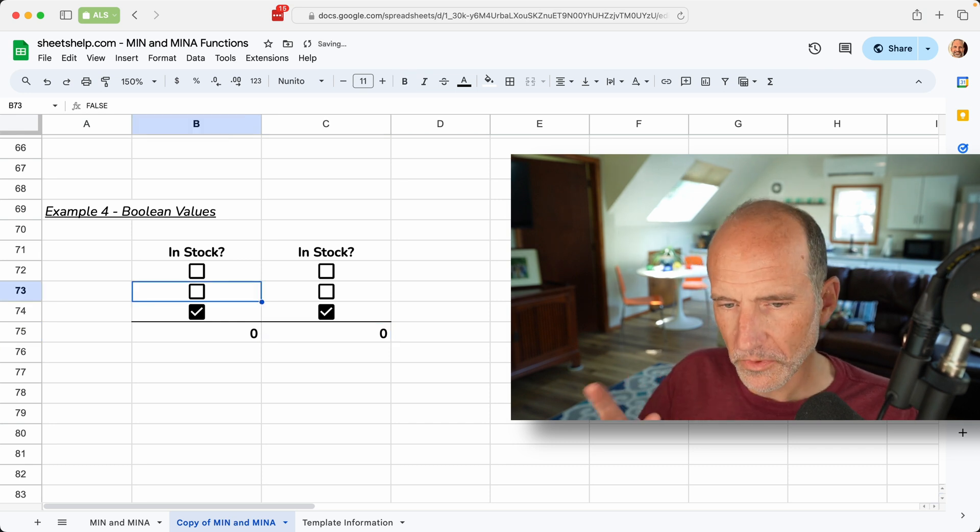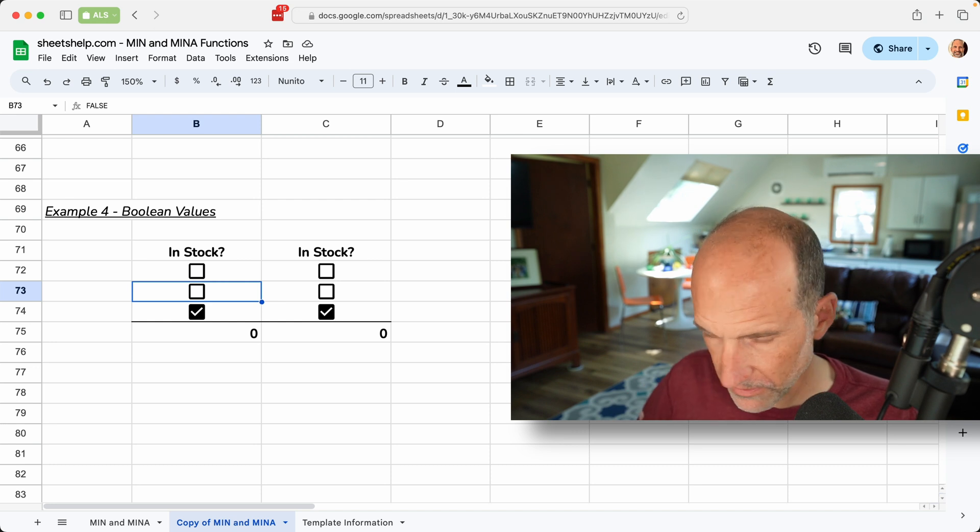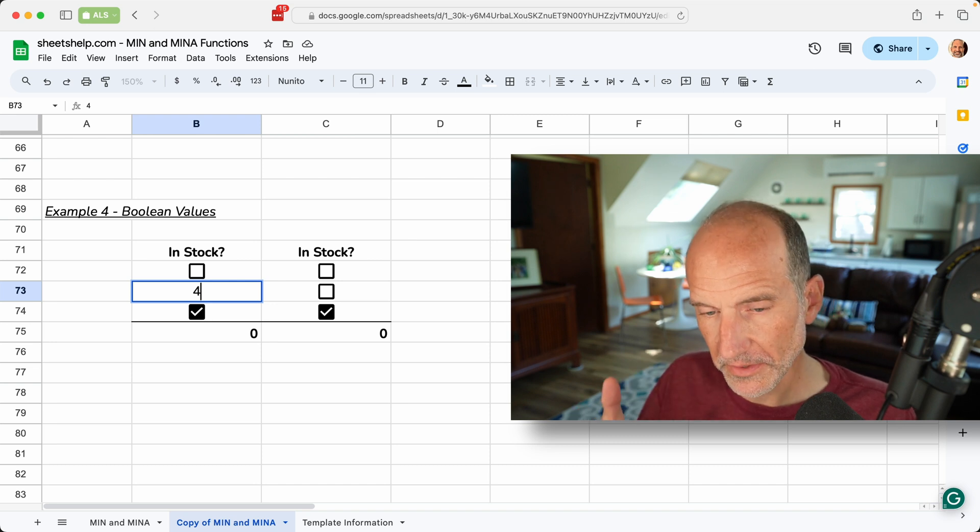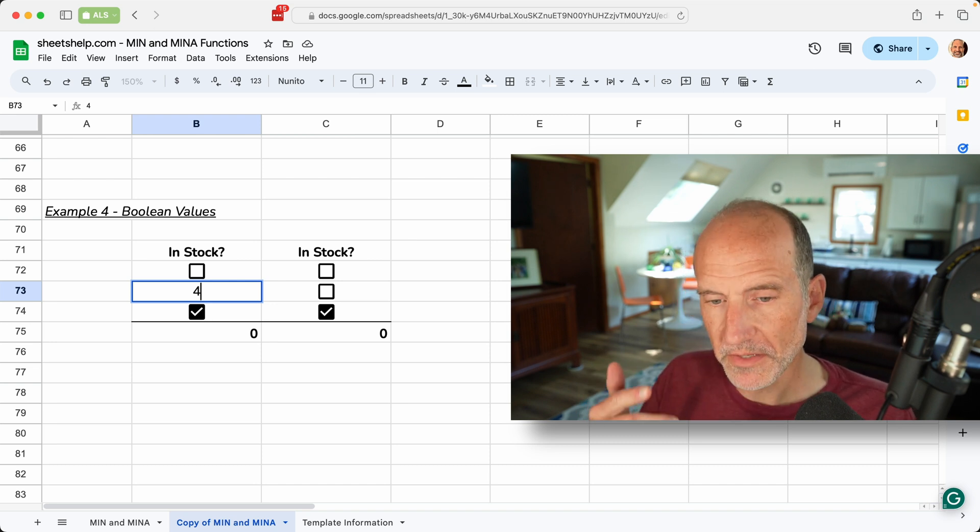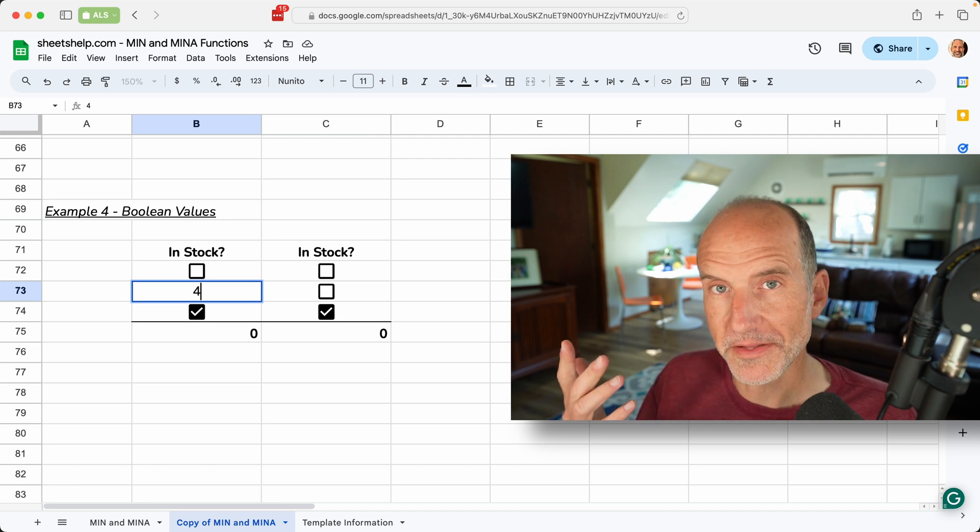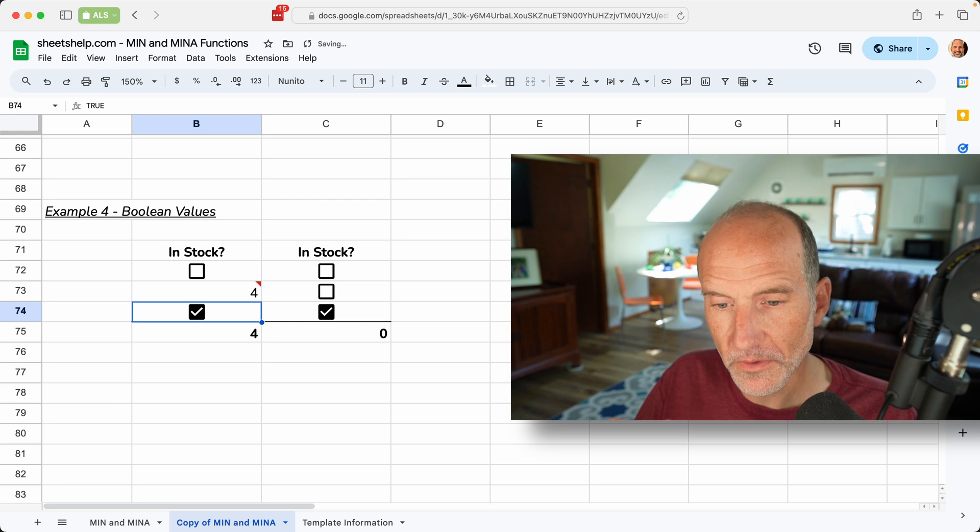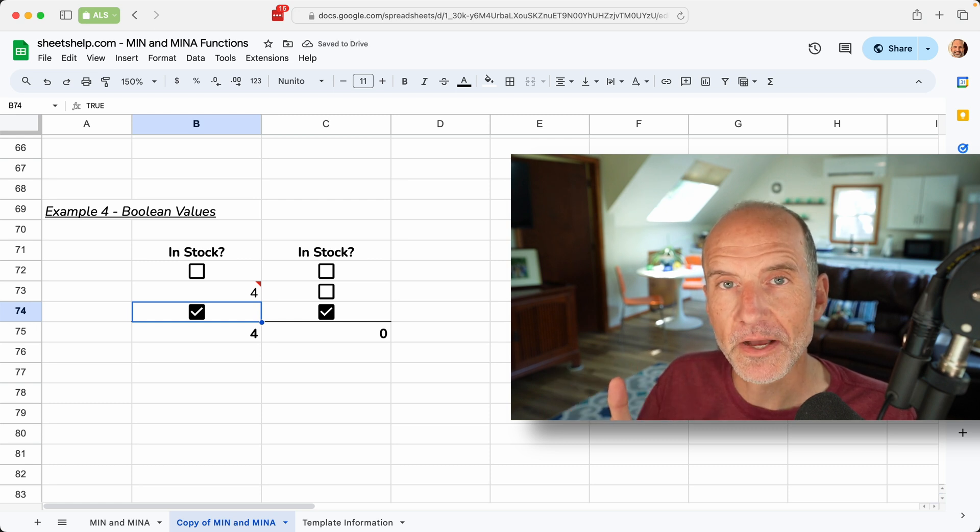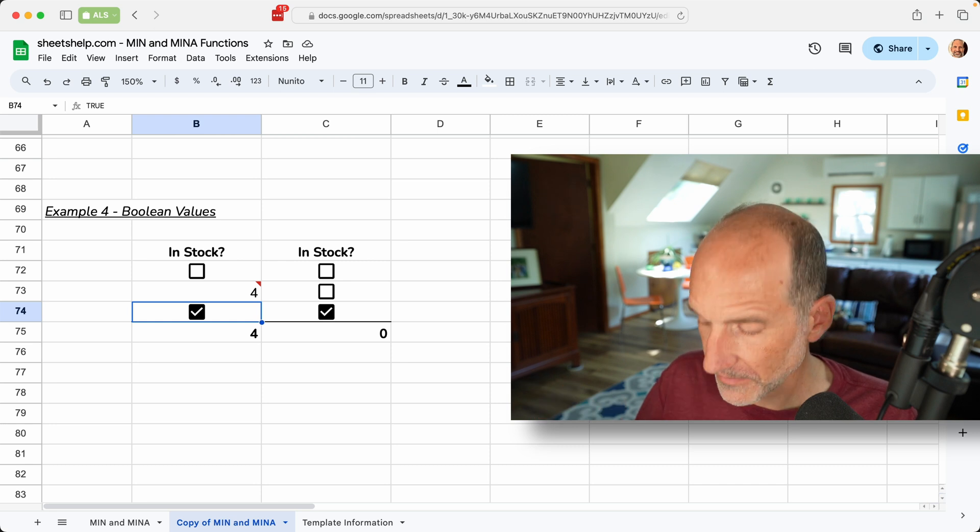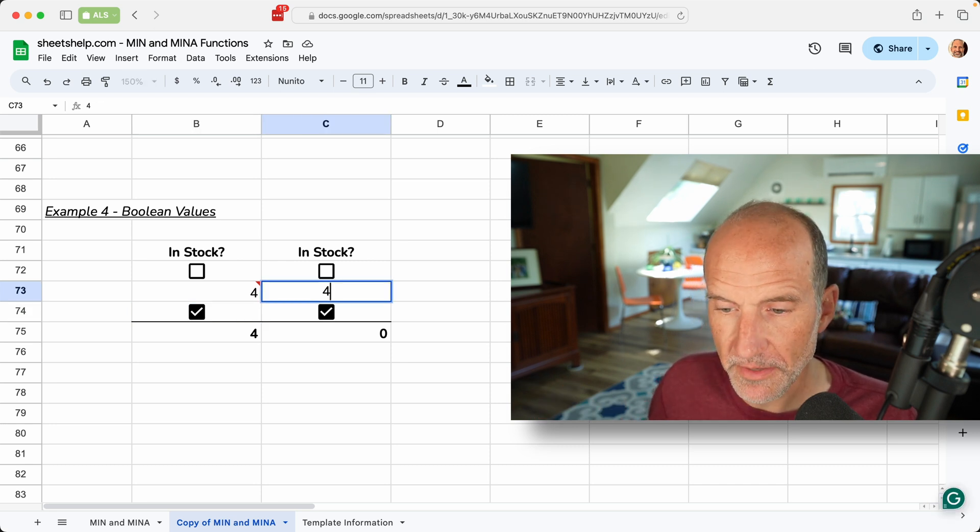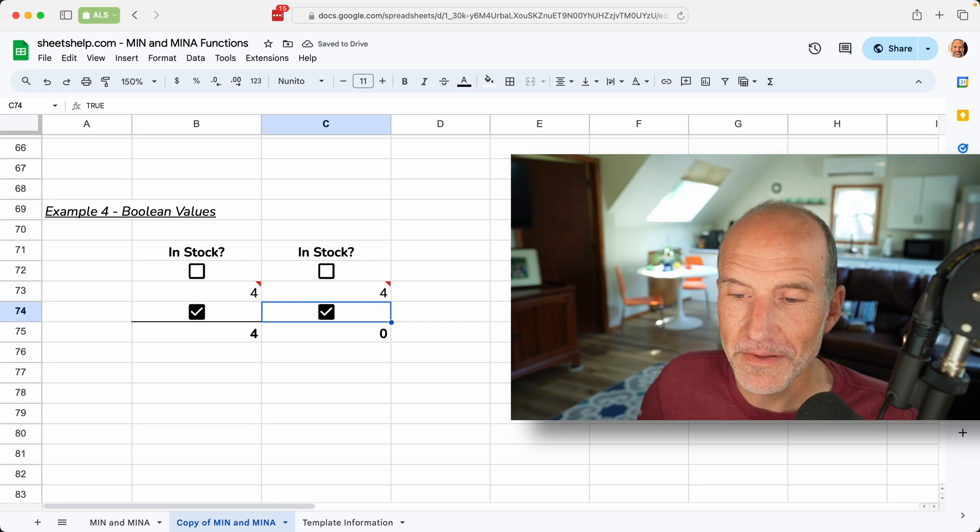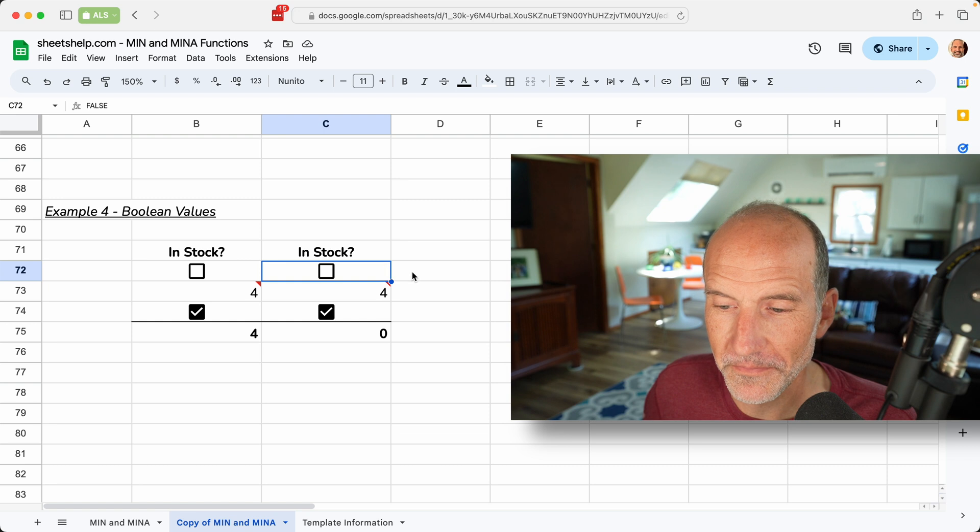We'll change one of these check boxes, in each column, to a number that's greater than zero. So here we'll do a four, and before I hit enter, let's remember that the min function isn't seeing anything yet, because it's ignoring all those illogical values. So when I hit a four, it's going to return that as the lowest value, because that's the only one that it's paying attention to. But if we use it with the min a function, and we type in a four, the result stays at zero, because it's also looking at the logical values.